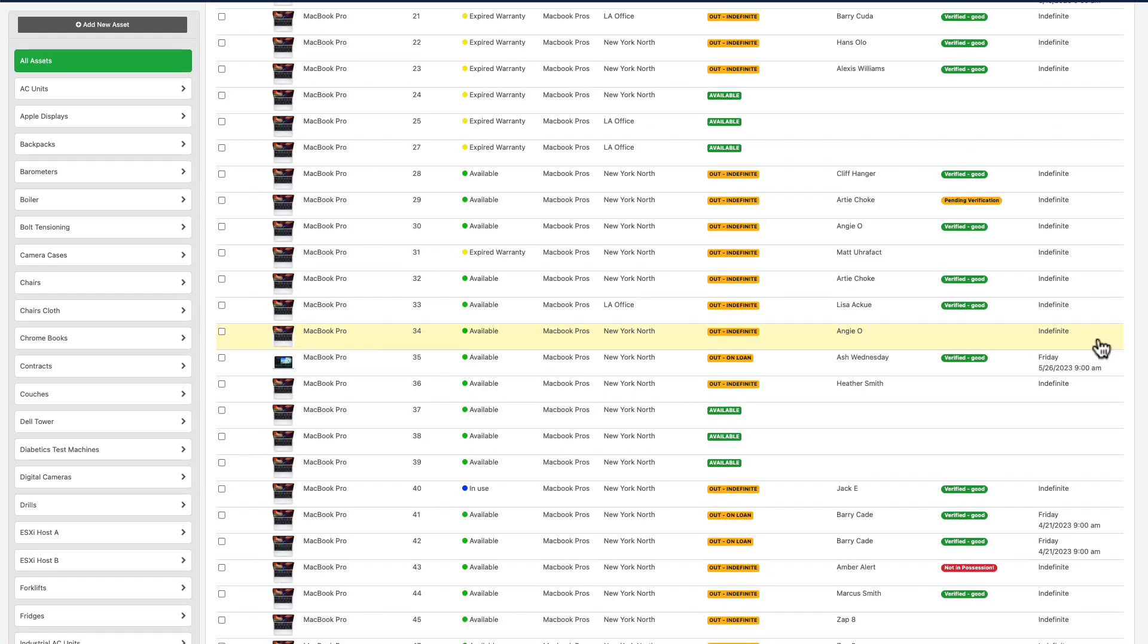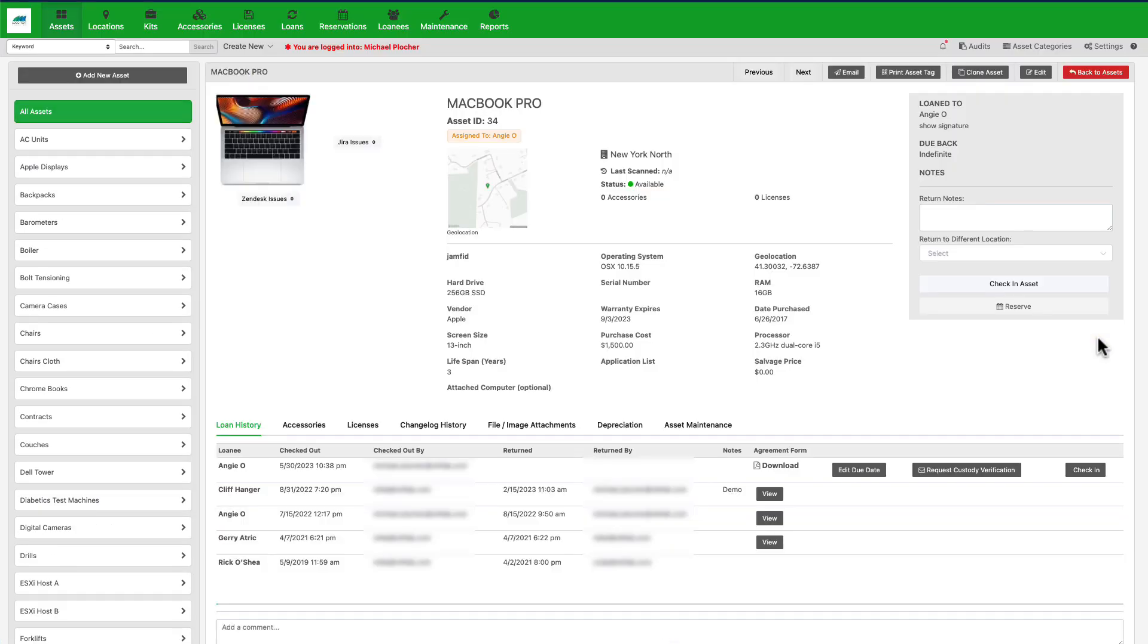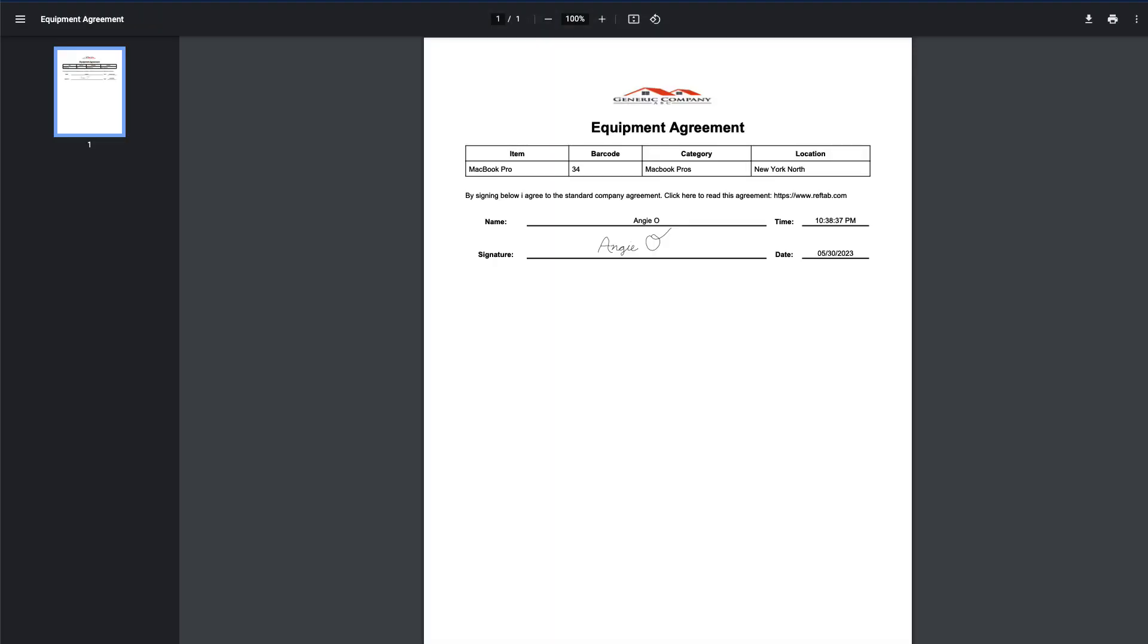Another great feature is RefTab's ability for users to sign electronic loan agreement forms. These forms can be stored in RefTab and automatically emailed.